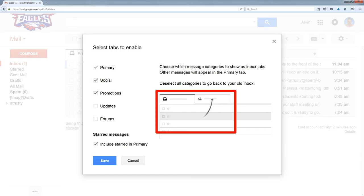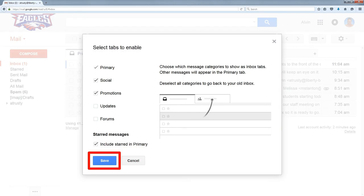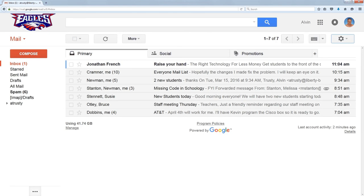The diagram here shows how to force a message into a certain tab — you just drag it and drop it like the diagram shows. So I'm going to click save and go back to my primary inbox.